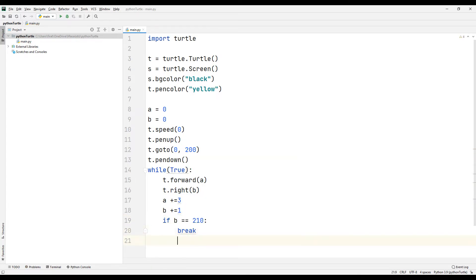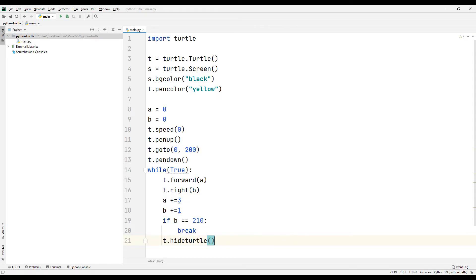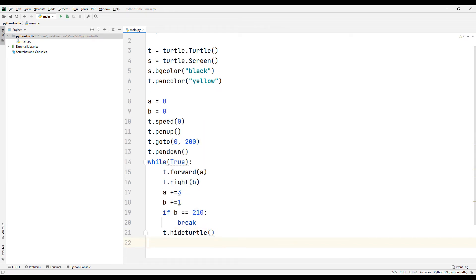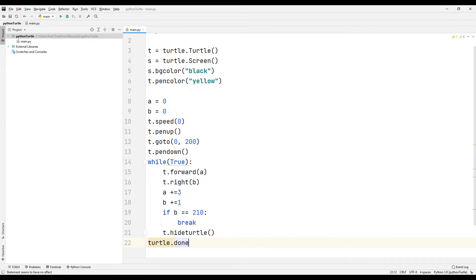You can destroy the turtle object and the pen by using the hide turtle function. By using the done function, you can ensure that the application does not close when the drawing is complete.